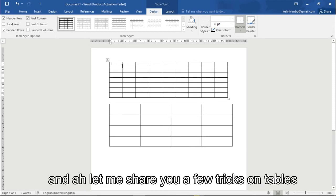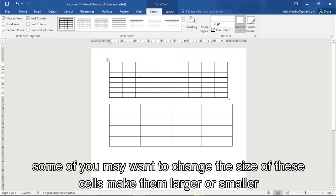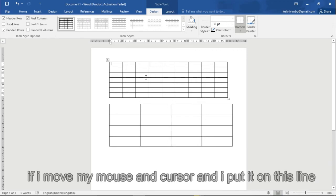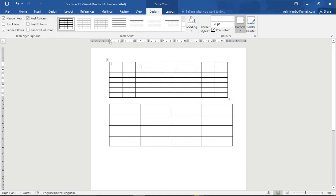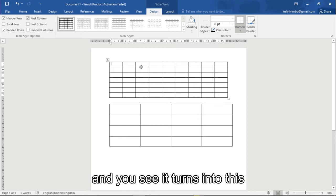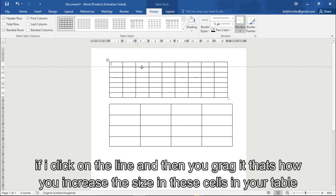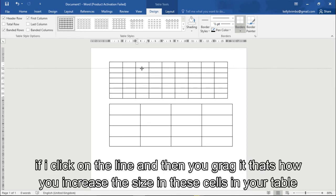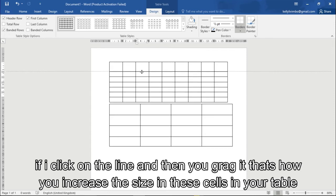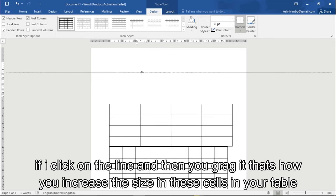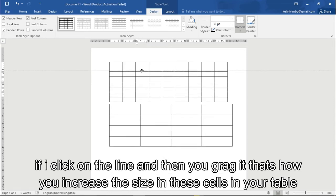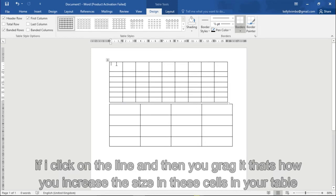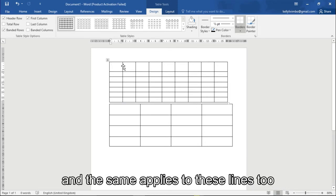Let me just show you a little trick on tables. Some of you may want to change these cells, make them larger or smaller. If I move my mouse cursor and put it just on this line, you see that it turns into this. If I click on the line and then you drag it, that's how you increase the size of the cells in your table.